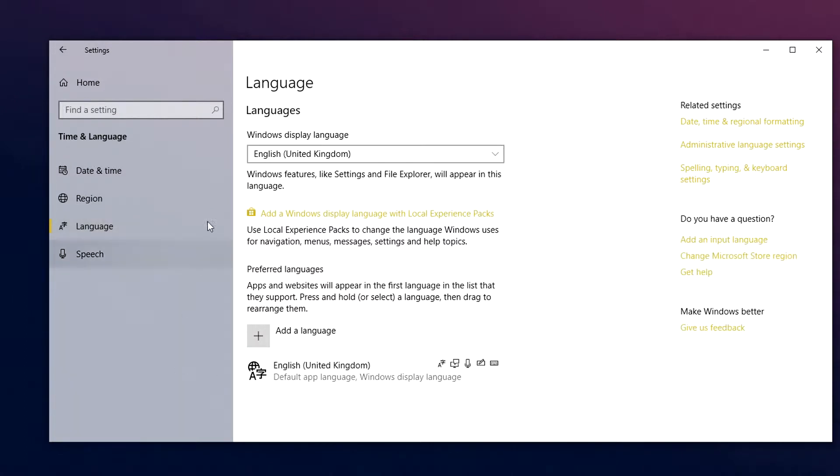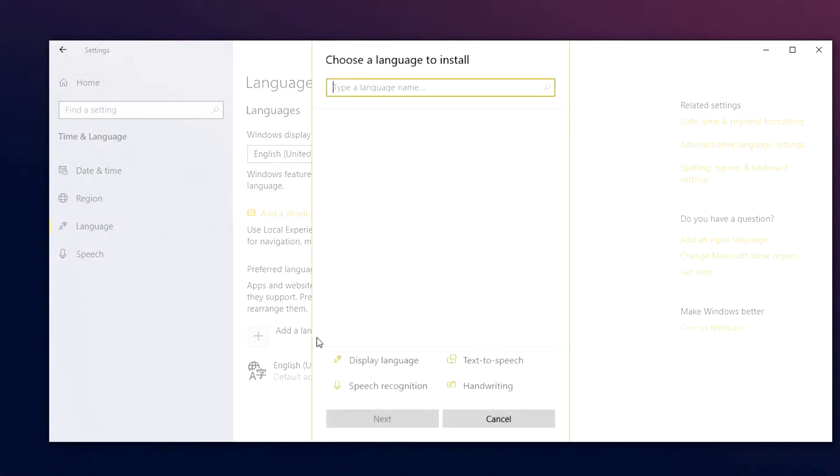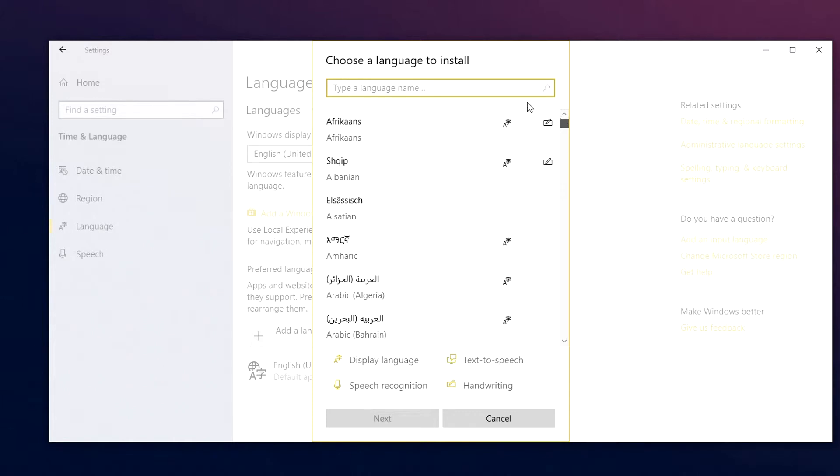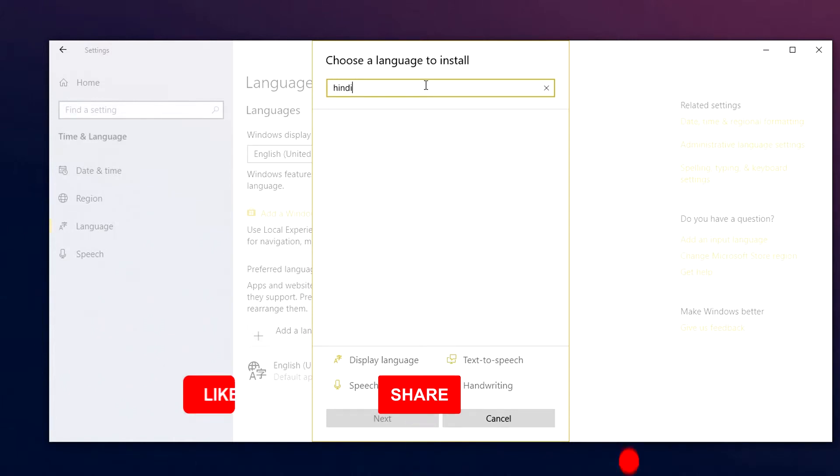As you can see, my system is only currently running the English language from the United Kingdom. But if you want to add another one, click on add language. You need to go through this long list of languages here or type one at the top.